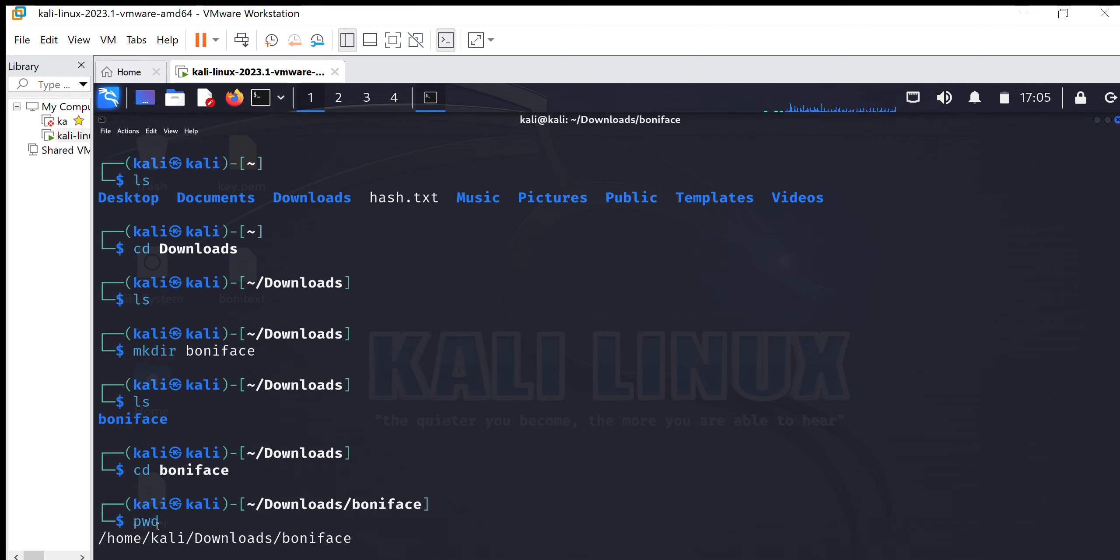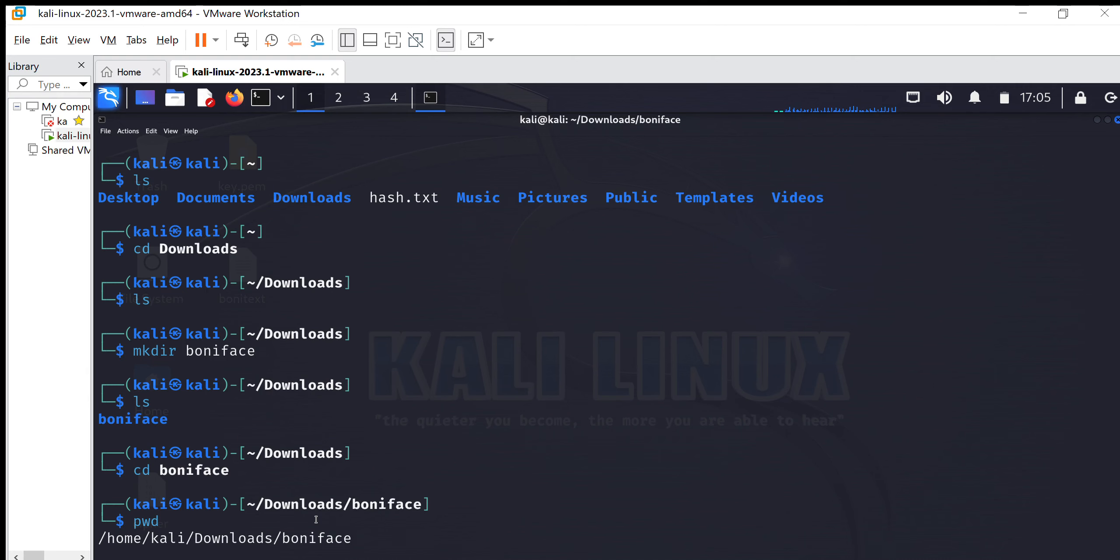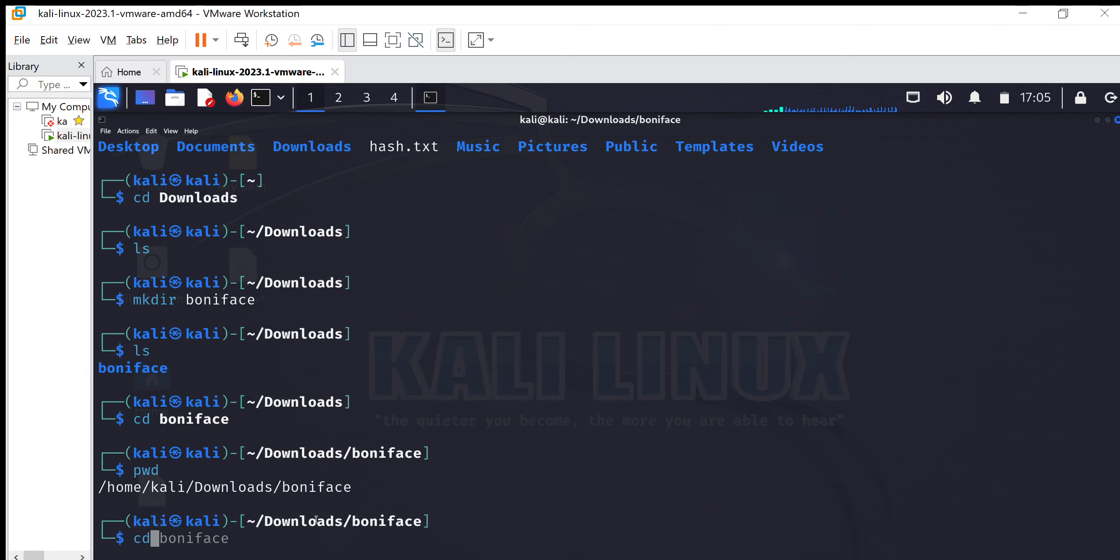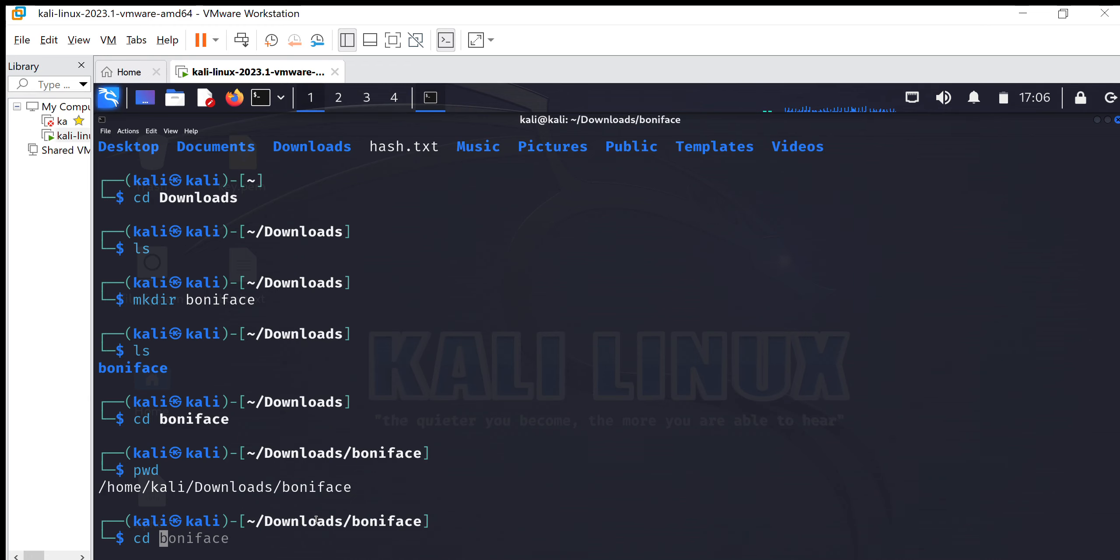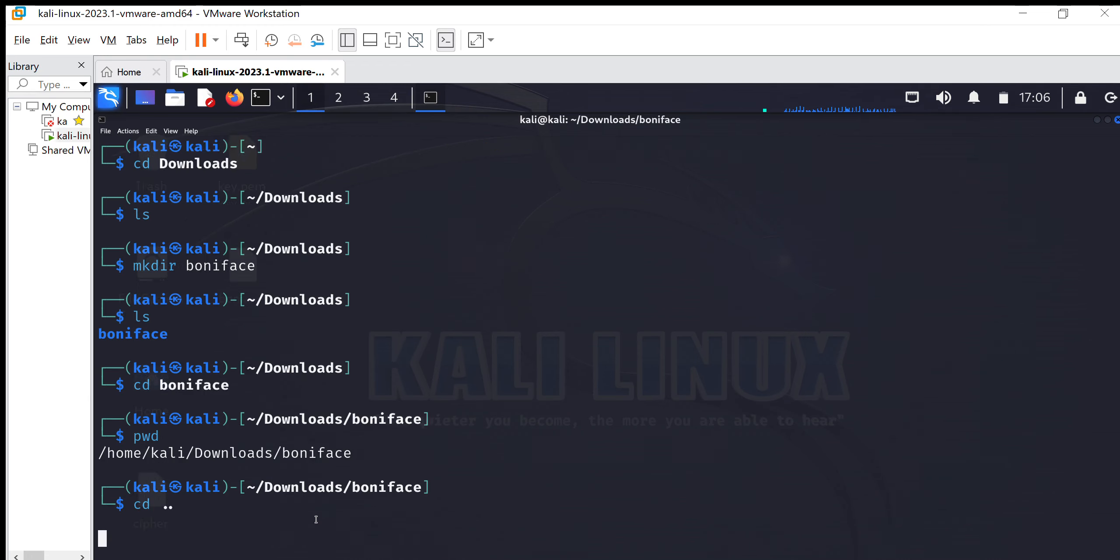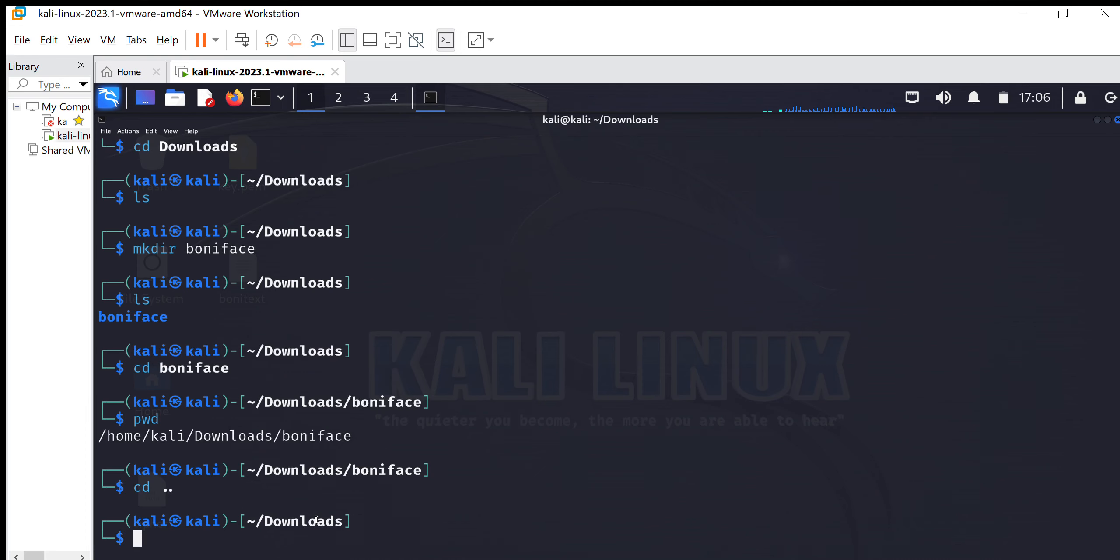So from home we navigated to Kali, we navigated to download, and there is a folder in downloads called Boniface and we navigated there also. I think that is clear. So that is the PWD. Let's just go back. I would always tell you if I'm writing any command that is strange, don't bother, we are going to get to the stage where we'll explain it.